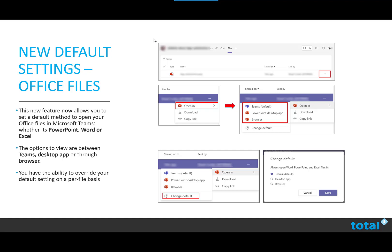You can override your default setting on a per file basis. Within Teams, click the more option ellipsis next to a file. Click open in and then you can choose between Teams, desktop app or browser. This update should be available to us between late July and early August.